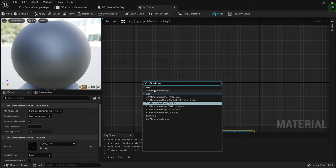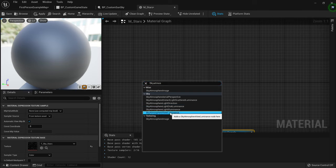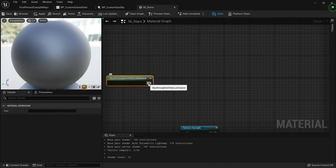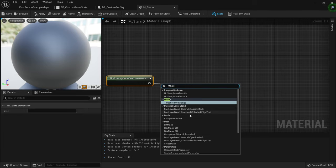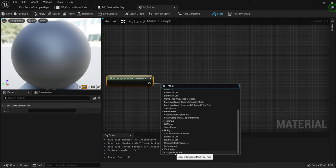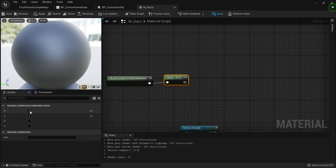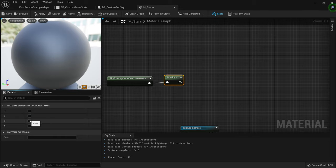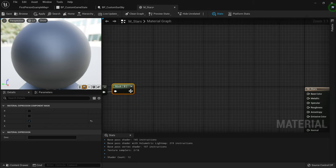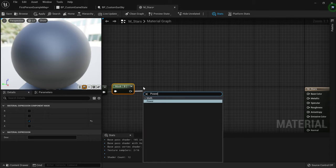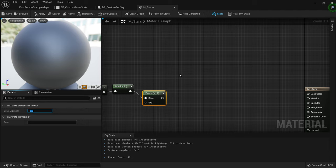Thanks to the Sky Atmosphere, we have a few things that help us calculate brightness in the material graph. Right-click and search for 'Sky Atmosphere View Luminance' — not Light Illuminance, it's View Luminance. Then create a Component Mask node from Vector Ops. There are four options: Red, Green, Blue, Alpha. Tick off Red and Green — we only want to view the blue parts of the luminance.